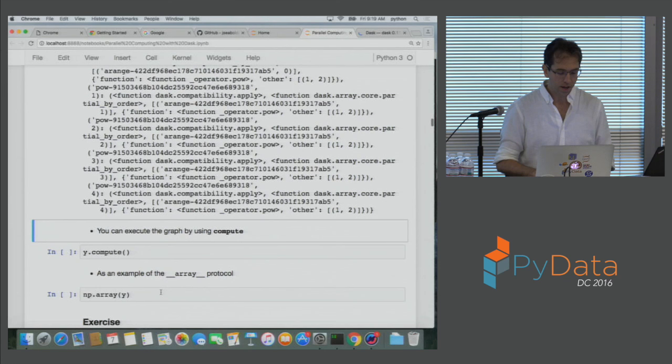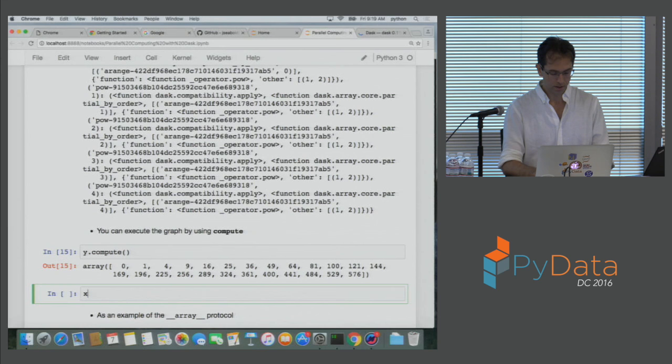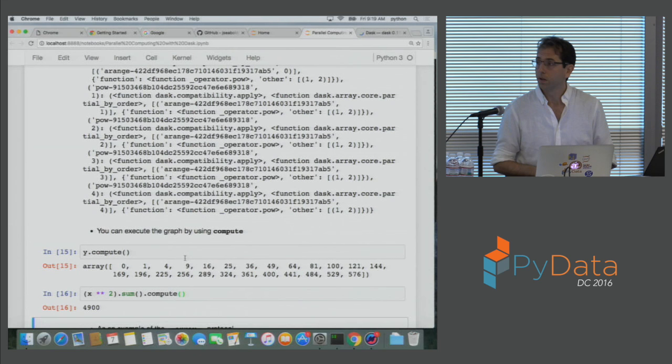At the end, what we actually care about is producing the result. I can do x.squared.sum and get a result out fairly quickly. This is showing how Dask array composes normal NumPy syntax as a bunch of small NumPy functions coordinated together.